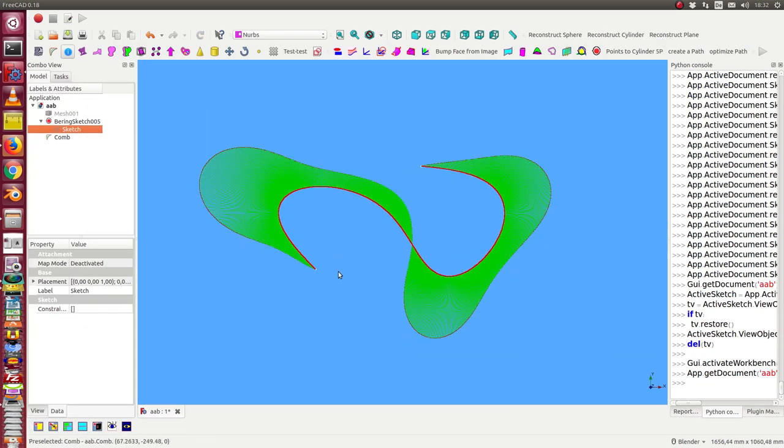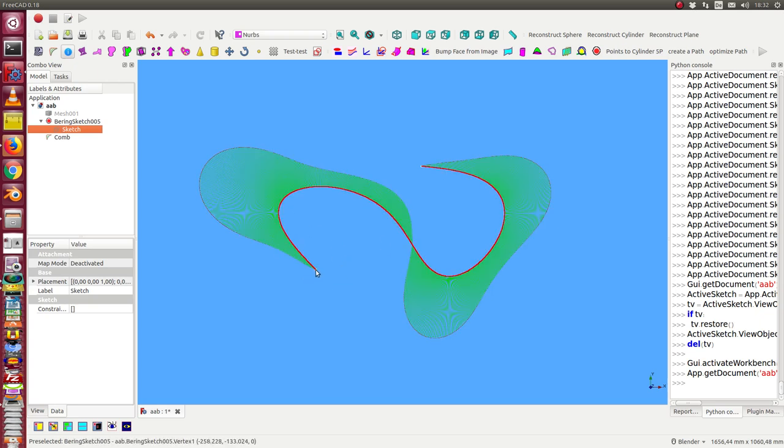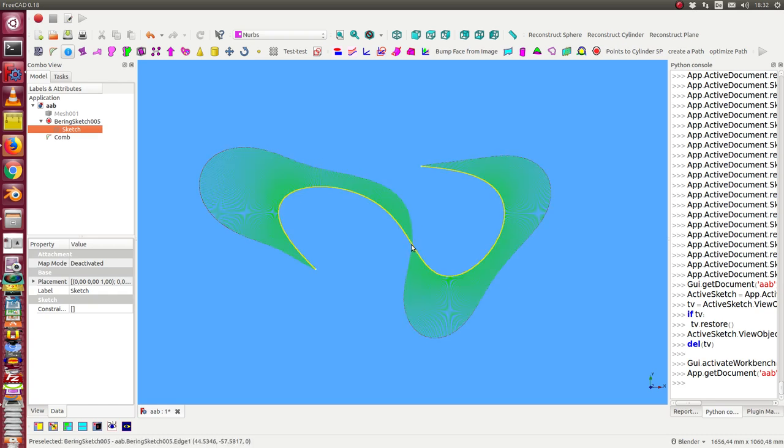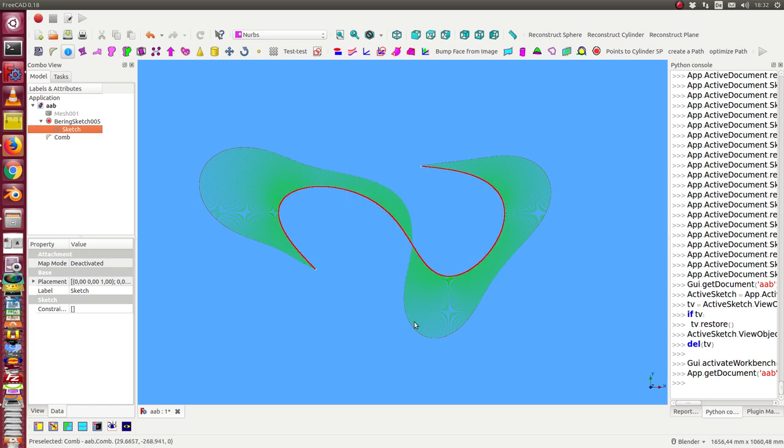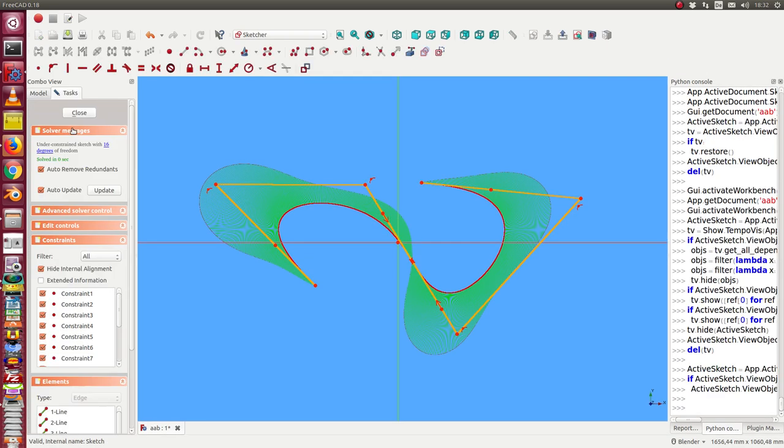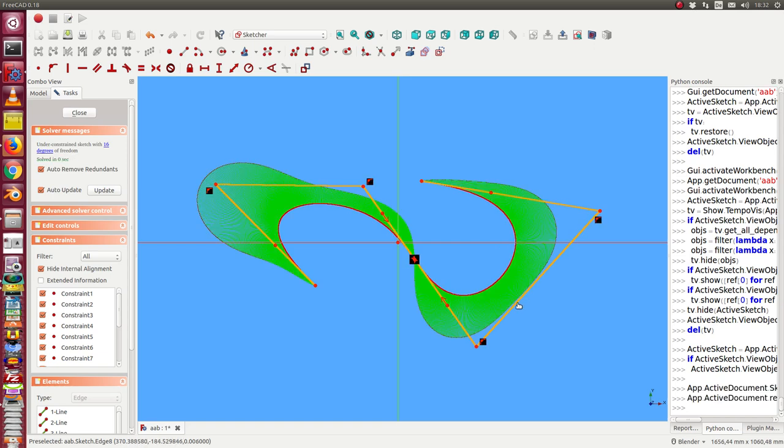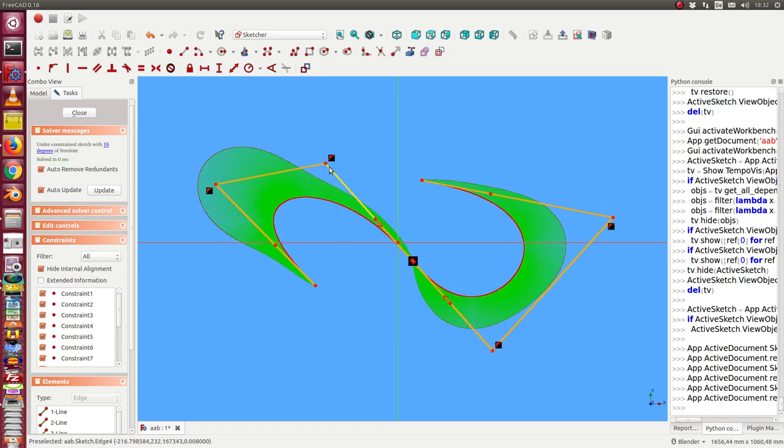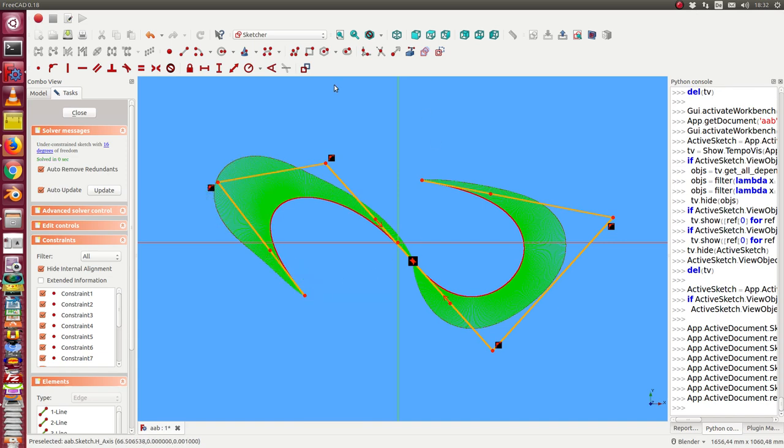So and at the end we have a curve where the curvature starts with zero, goes up, goes down to zero in the inflection point. Then we have the opposite side and the same behavior. And now we can change the layout of the curve holding these constraints. This is really simple.